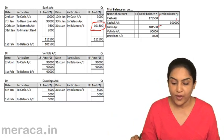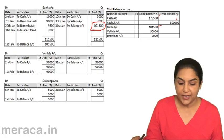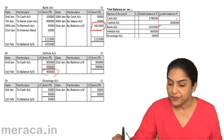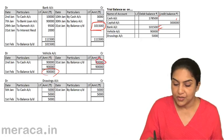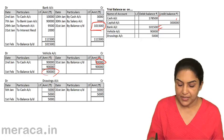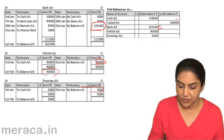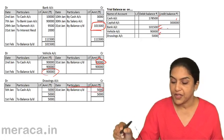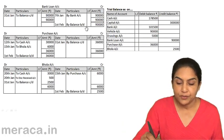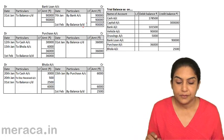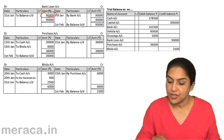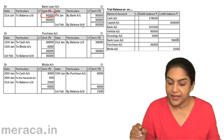Now you have 1,15,000. What about vehicle? Vehicle again — balance brought down — 90,000. Debit balance. Drawings account: debit balance. Balance carried down, debit side is more: 5,000. Bank loan — credit side is more — 90,000. Bank loan: 90,000.